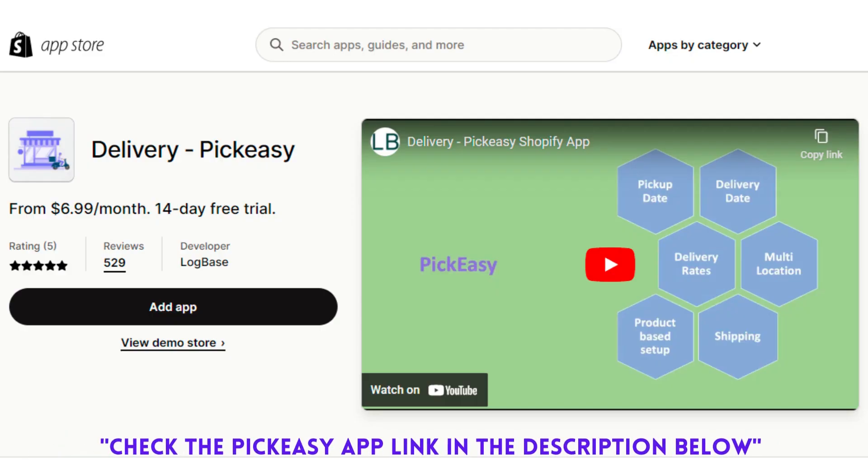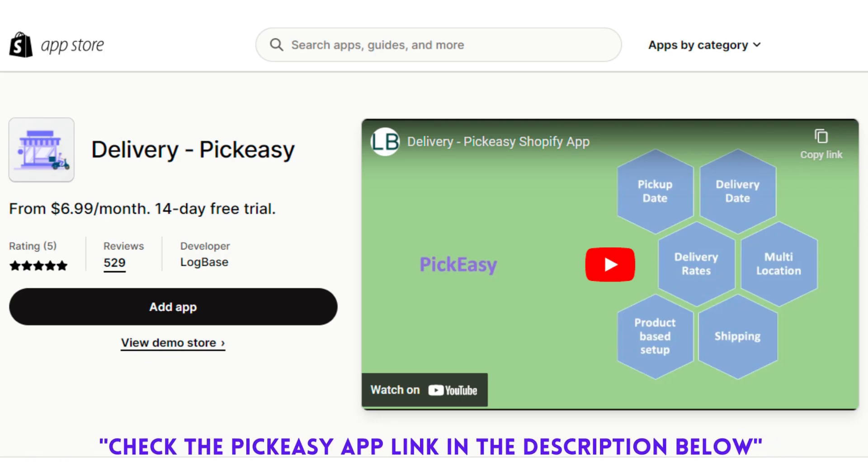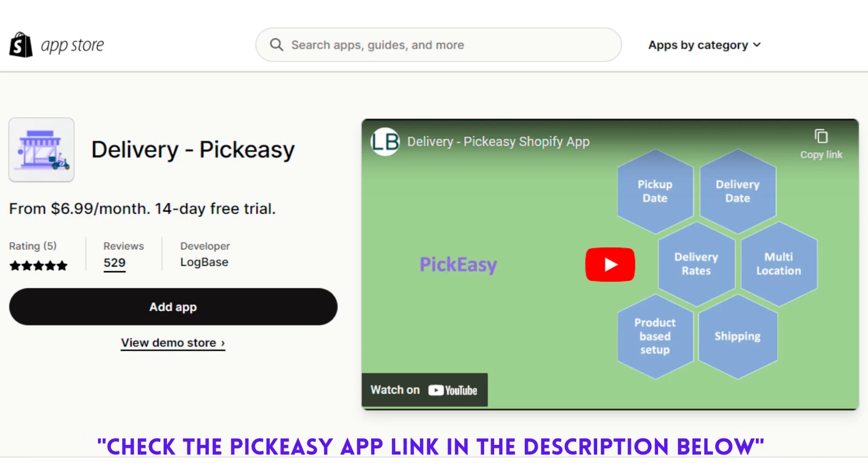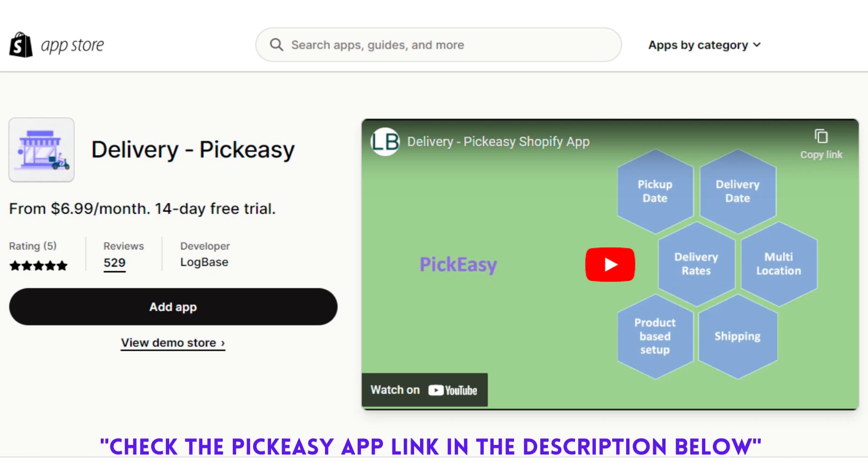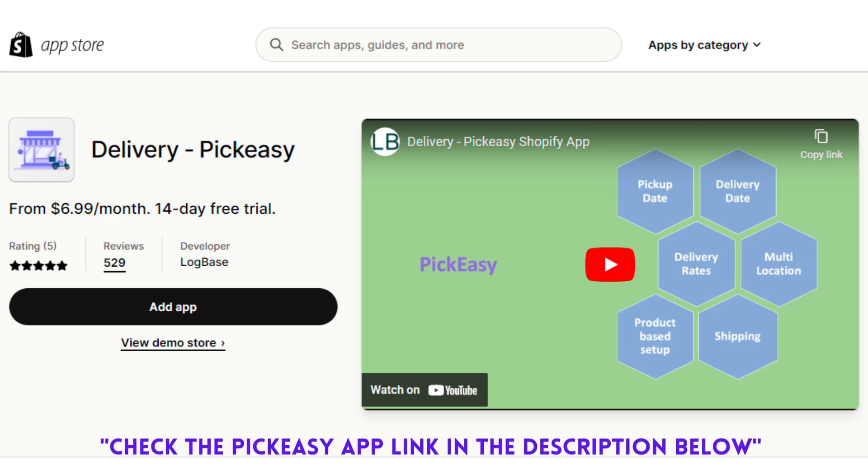You can check the link in the description to know more about the Pick Easy app. Most of these apps are complex to set up the first time and due to this, most of them provide free setup assistance.